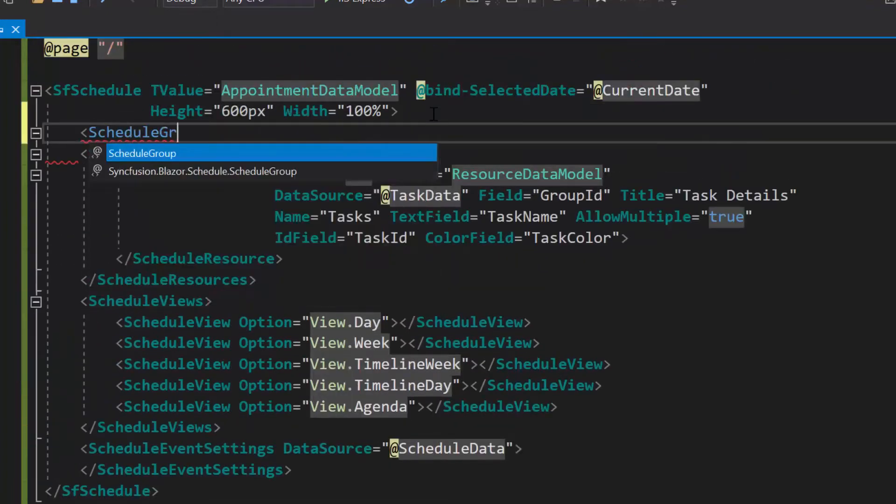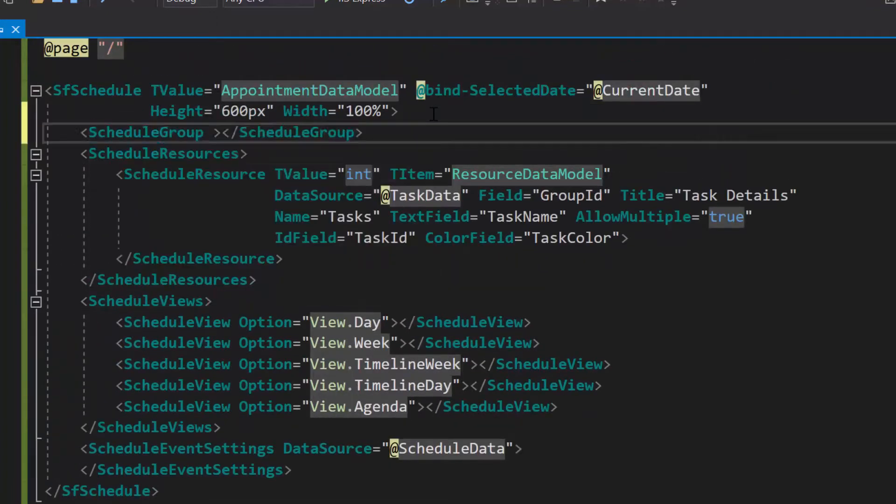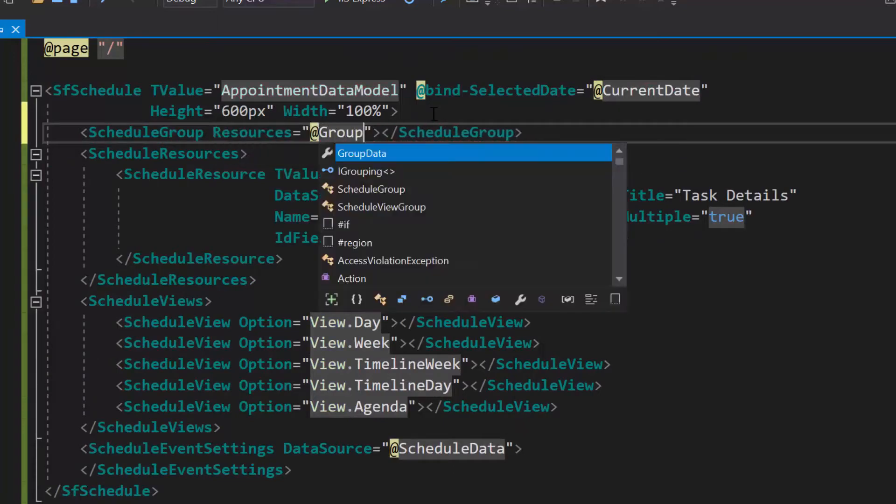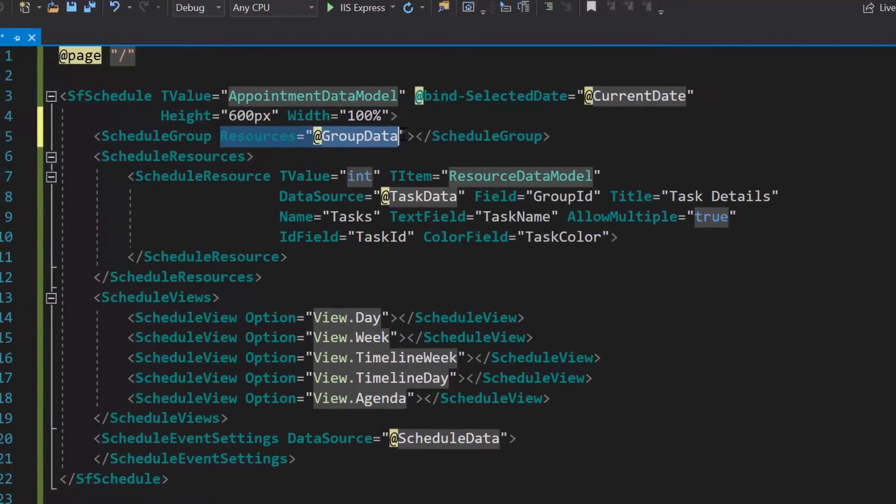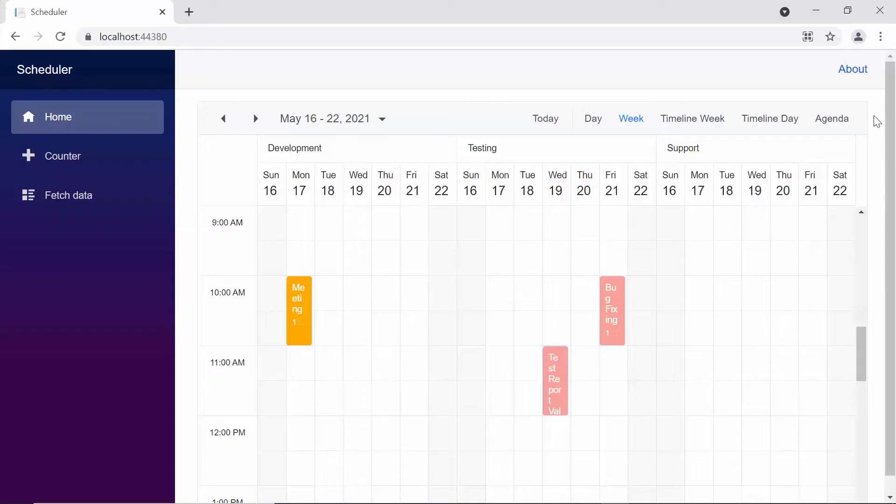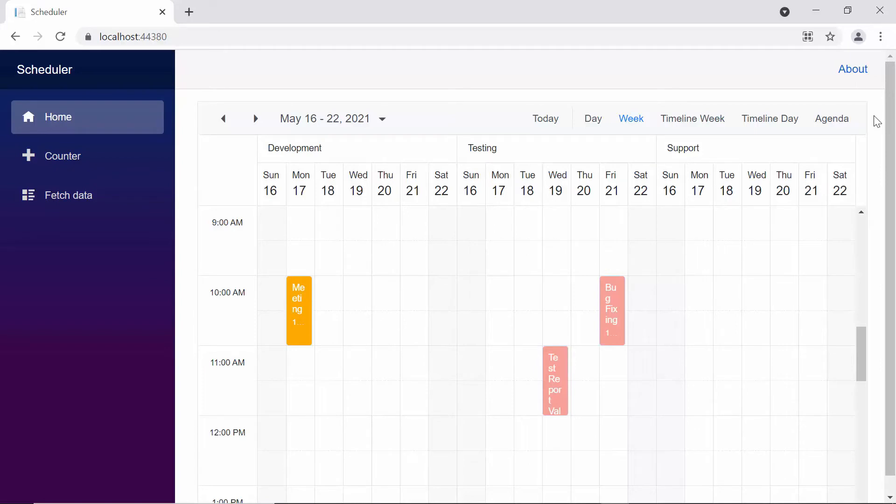Then, within this schedule group tag, I will assign this group data to the resources property. When you look at the output here, you can see each resource occupying its own space within the same scheduler layout, and the appointments of each resource are grouped accordingly in their own space.